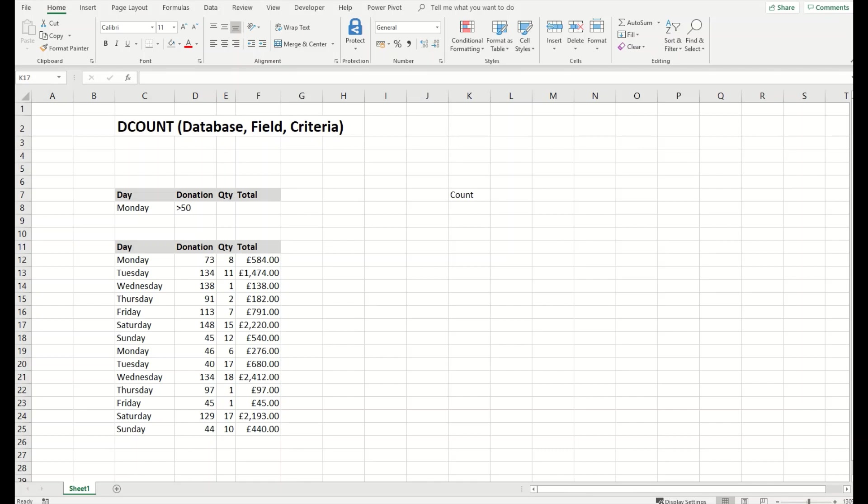If you want to use text, you can use DCOUNTA. But let's talk about this. The purpose of this function is to count matching records in a database.